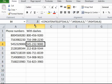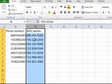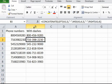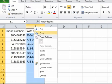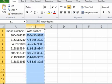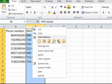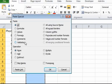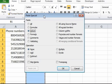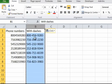So we need to copy, paste special, and then the values. If you put values, it's going to get rid of all the formulas.